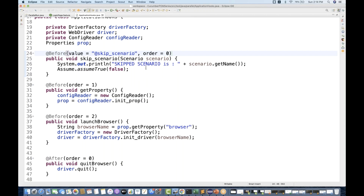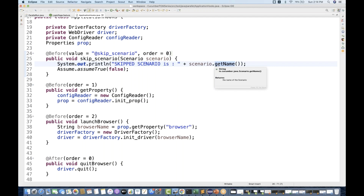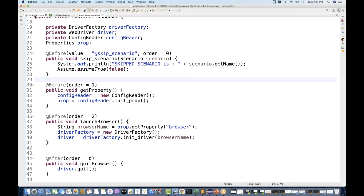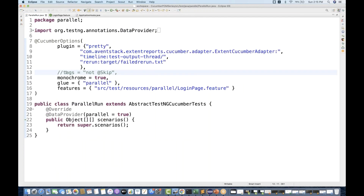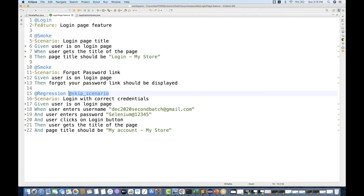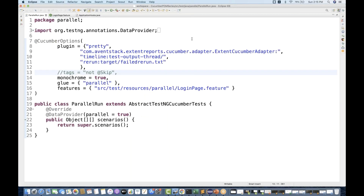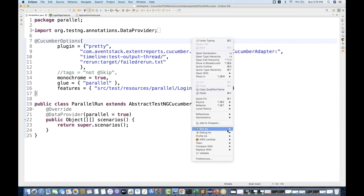With a message showing the scenario name that got skipped, and then on the basis of that it will generate the report. Let's go back to the parallel run dot Java — I'm just commenting out the tag-based exclusion in the runner and just putting the @skip_scenario tag on that particular scenario in the feature file.